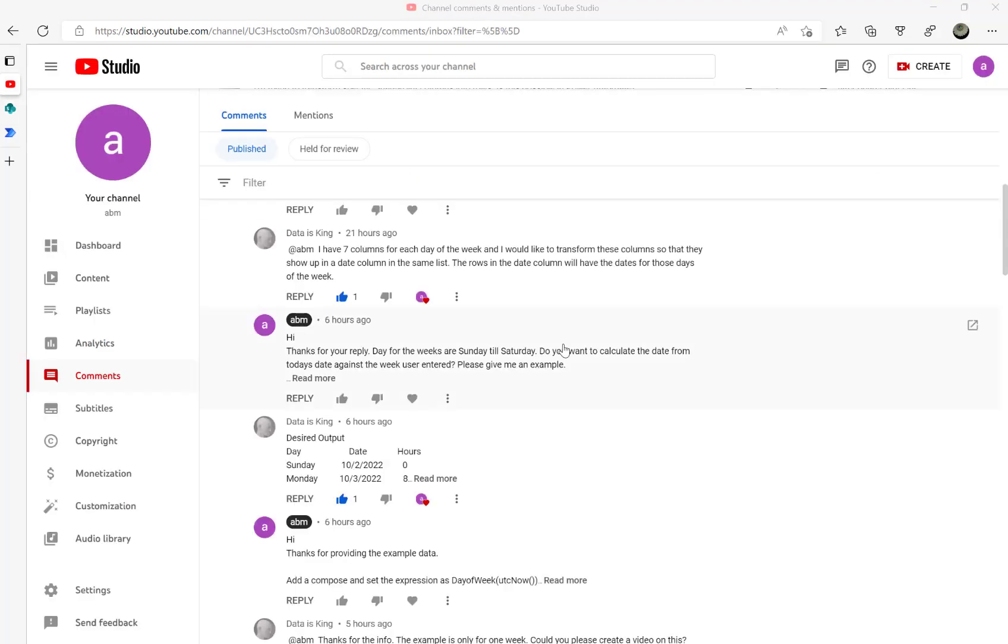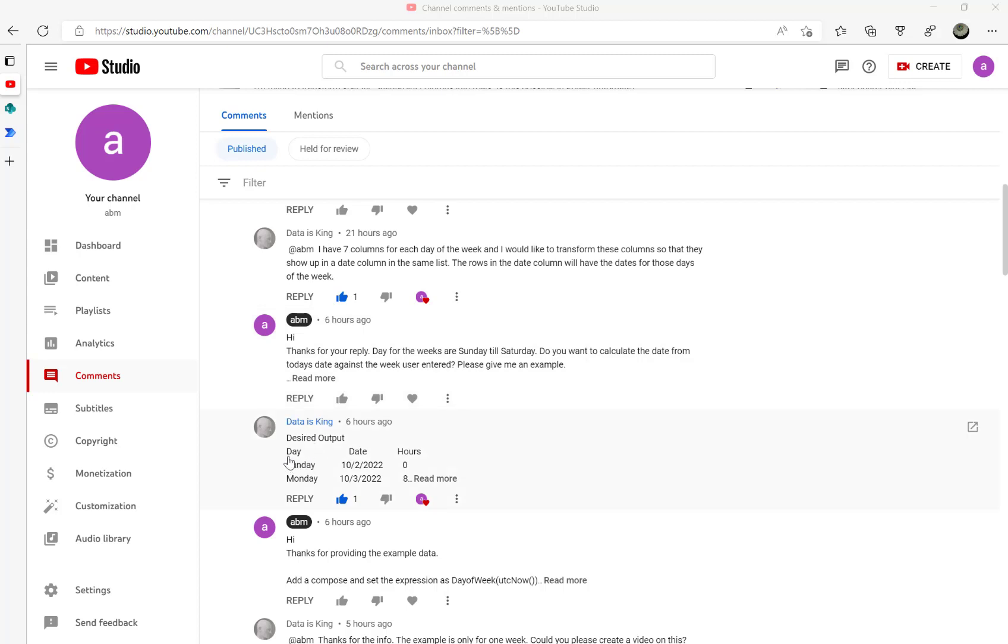Hi, this video is based on one of my YouTube comments. The user is asking about a SharePoint list with columns for each day - Sunday, Monday, Tuesday, Wednesday, all the way to Saturday - seven columns in total. When a row is created, the user wants to set the dates automatically.